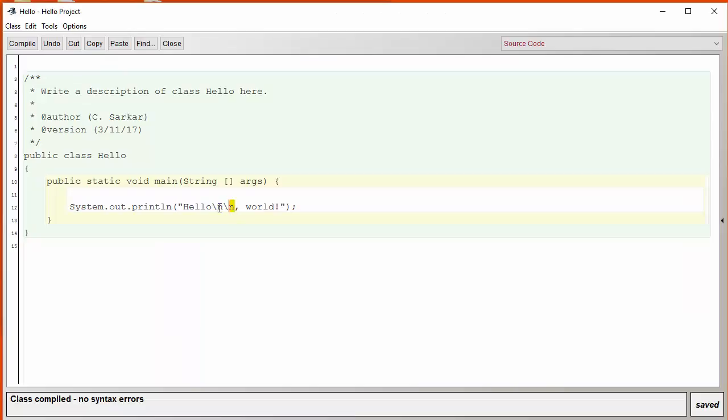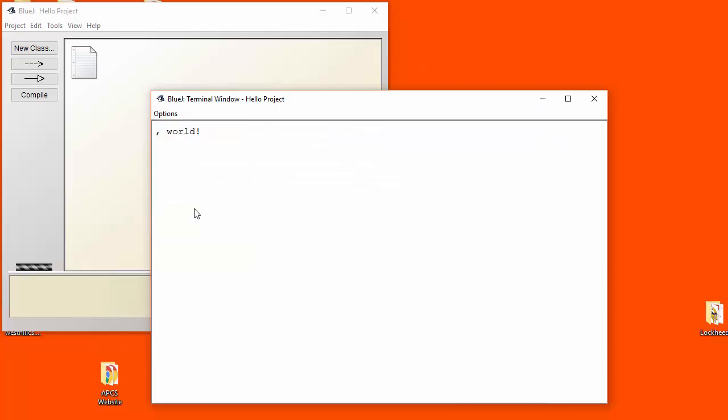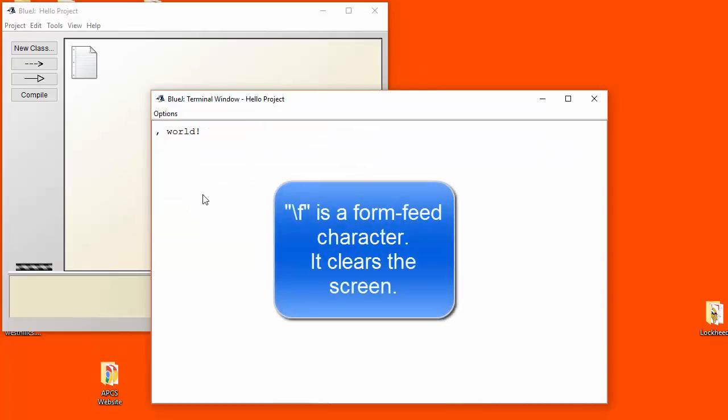Let's look at a backslash F and see what that does. So the backslash F actually clears out the entire screen.